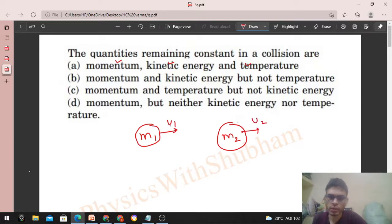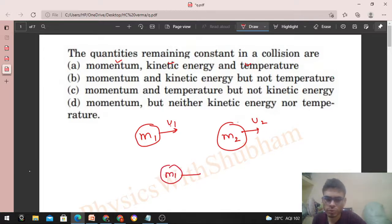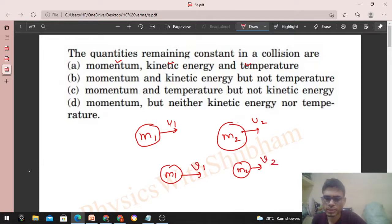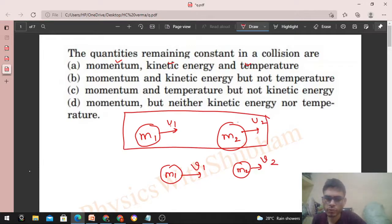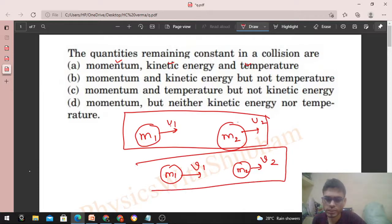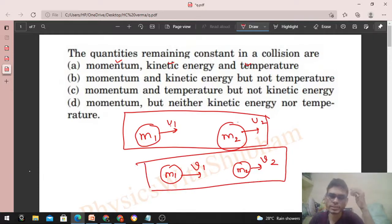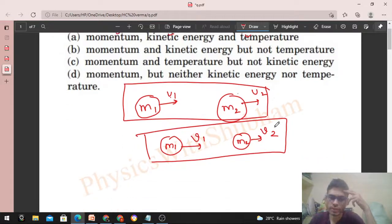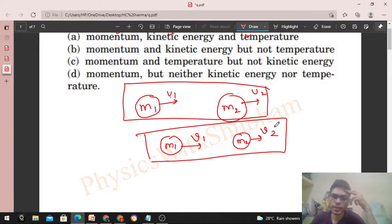Now they will collide. After collision, m1 is moving with v1 and m2 is moving with v2. So this is the case before collision and this is the case after collision. What are the things that will remain constant?